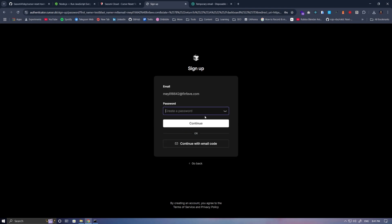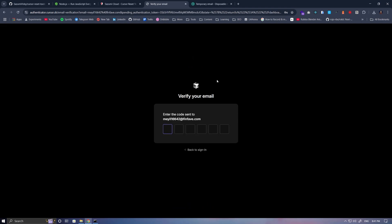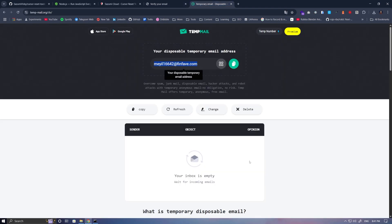In this section, set a password and click Continue. A verification code will now be sent to your email.